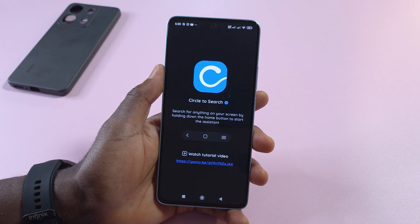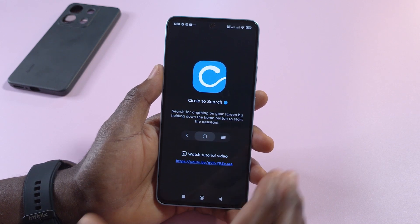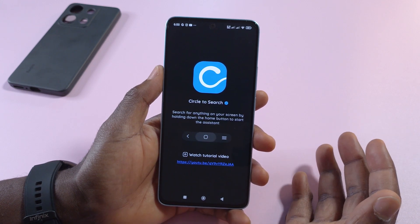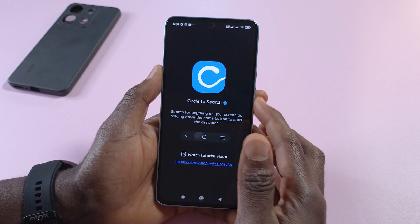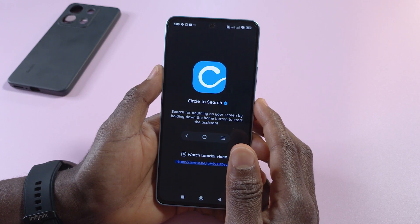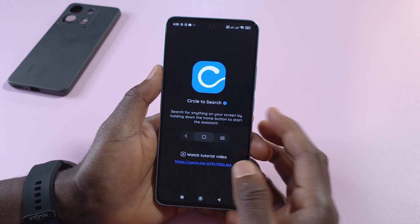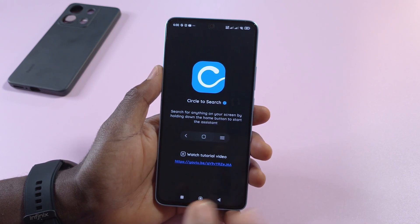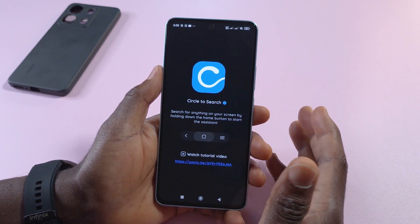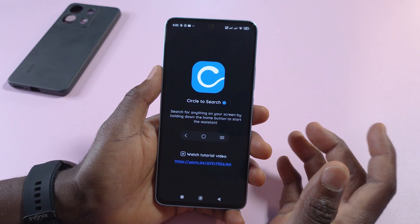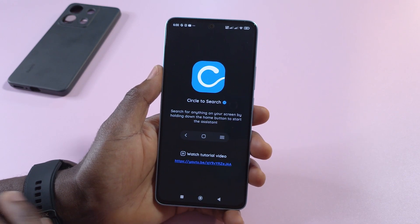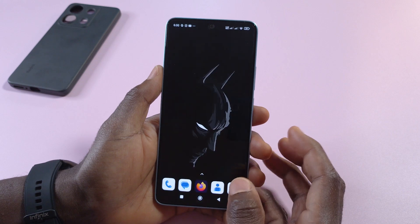Tap the back button twice. The app will say to long press the home button to search, but that doesn't work on every device. On my device, I have to press the power button for about 0.5 seconds to enable the assistant feature. Try pressing the home button — if it works, great. If not, search for how to activate Google Assistant on your specific phone.